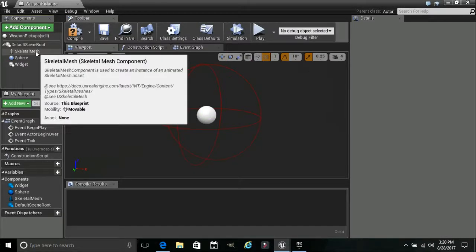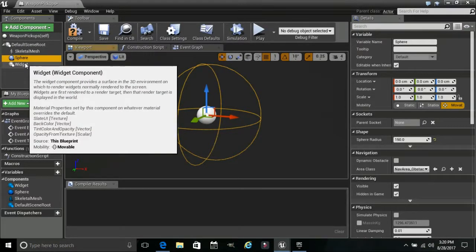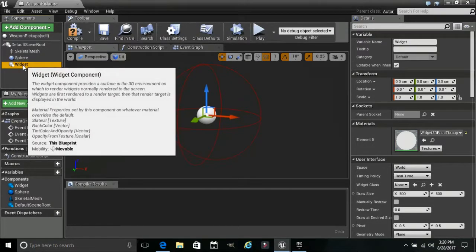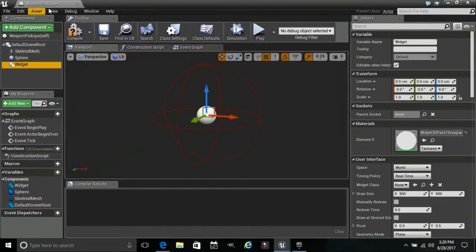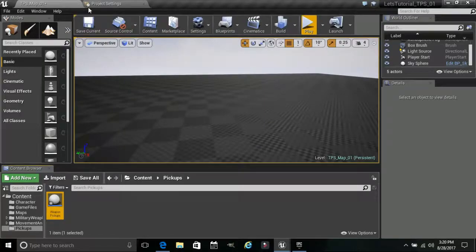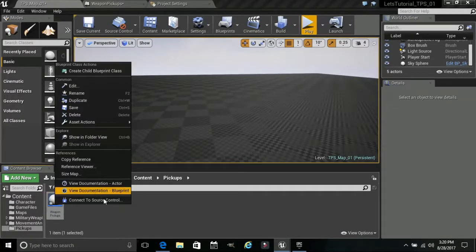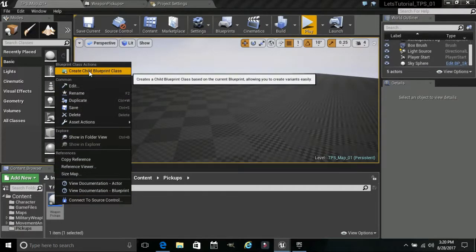So we have our skeletal mesh. Now this blueprint we created is a parent blueprint and a parent class. We are actually going to store these three components in here with really nothing else. When we go over here and right-click our Weapon Pickups and create a child, we can work from that child.